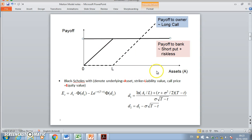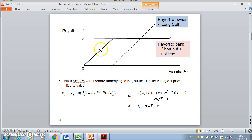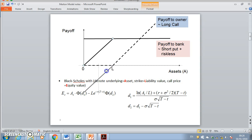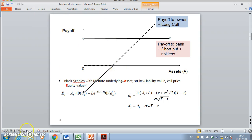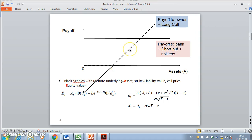If the company's assets drop below the value of its liabilities, ownership of the company passes through bankruptcy from the shareholders to the creditors, and the creditors take up that value as their position. We can think of this as two positions: one a risk-free asset, and then the creditor also holds a short put option.